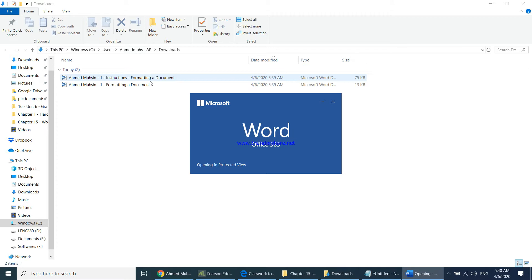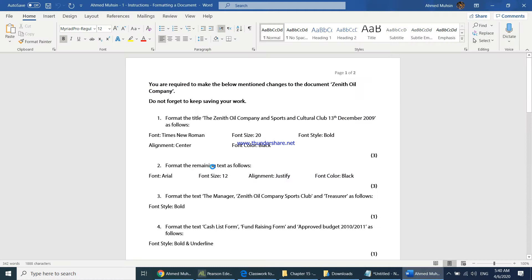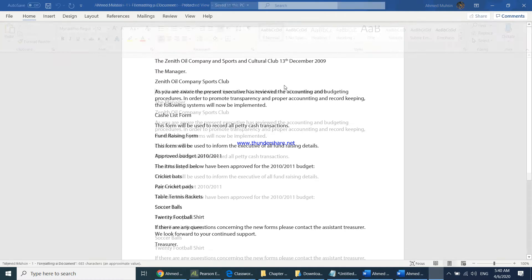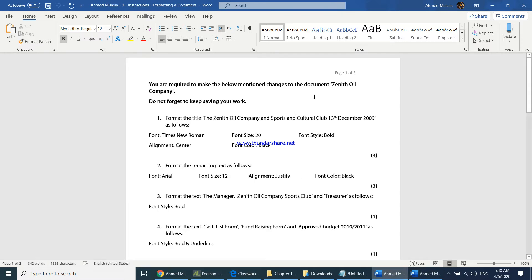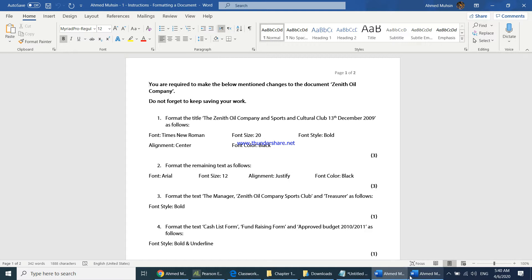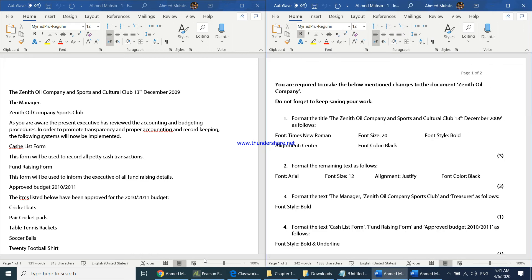I'll initially open the instructions document. You should have two documents — the formatting document and the document with your instructions on what you're supposed to be doing. To keep both windows side by side, take the first document, press the Windows key and left arrow key, then place the second one on the right-hand side.